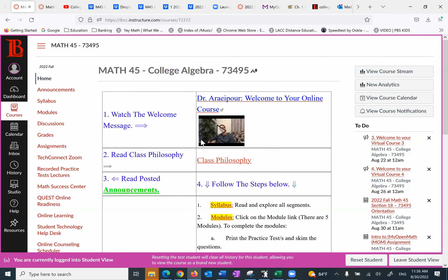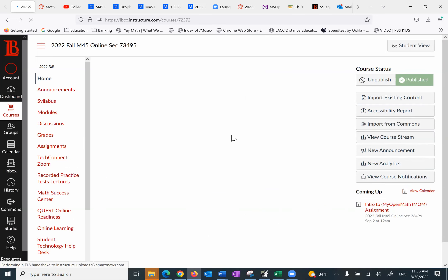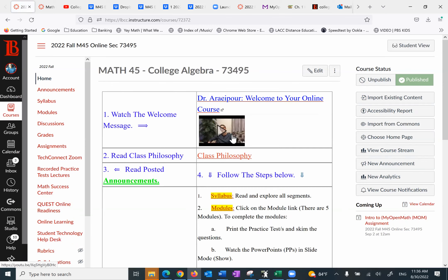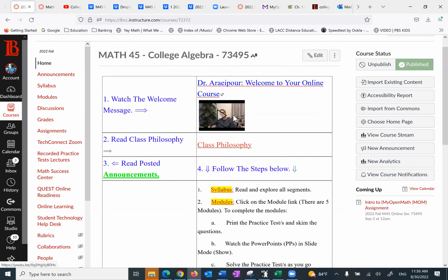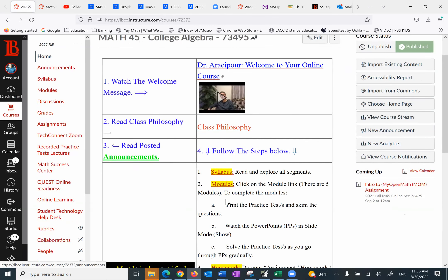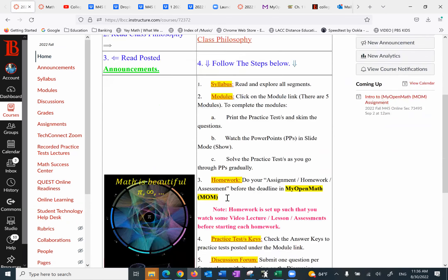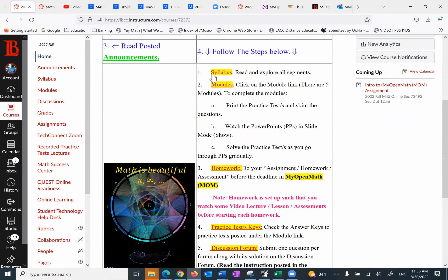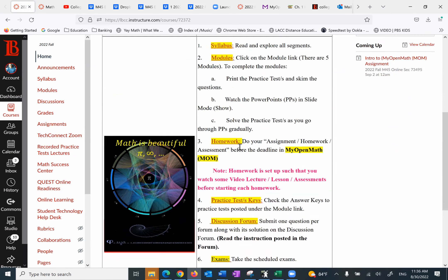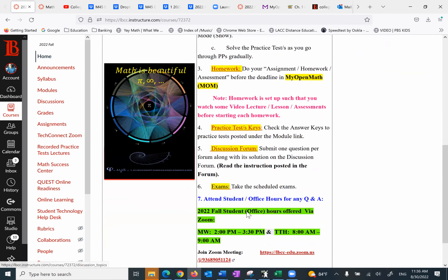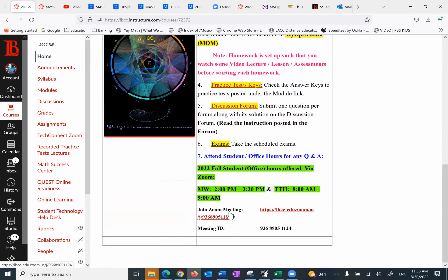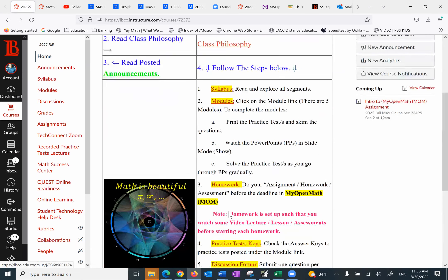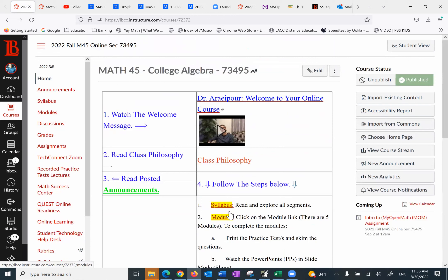A quick recap of the homepage. You can find the welcome message, the philosophy, announcements. Under number four, you can find the syllabus, modules, all the way to the discussion forum, and attend the office hours if you need help.